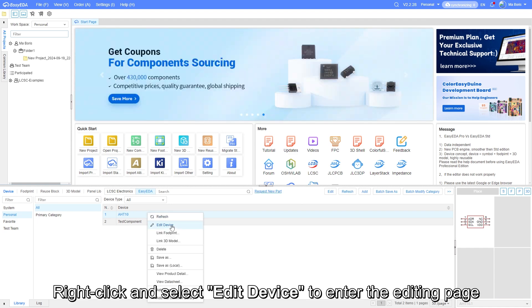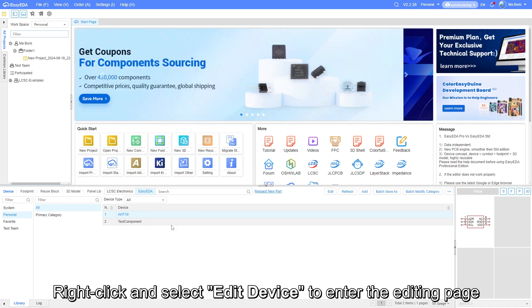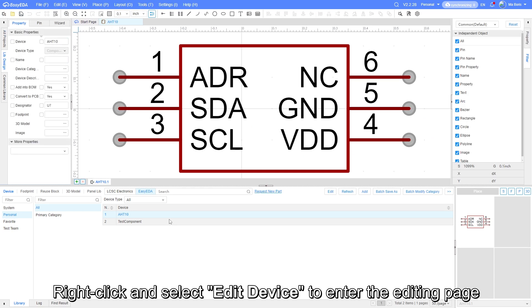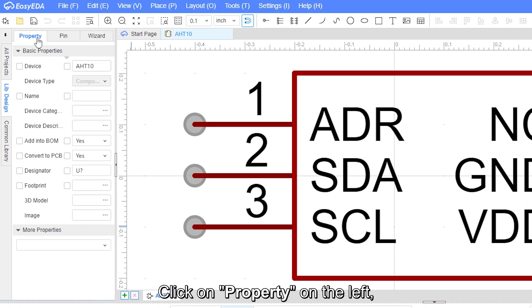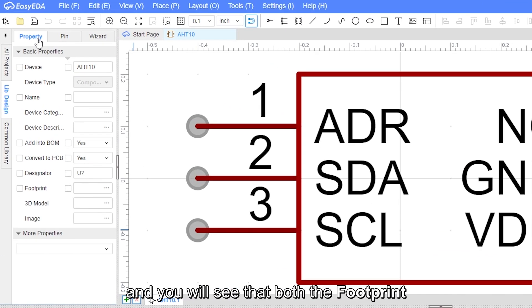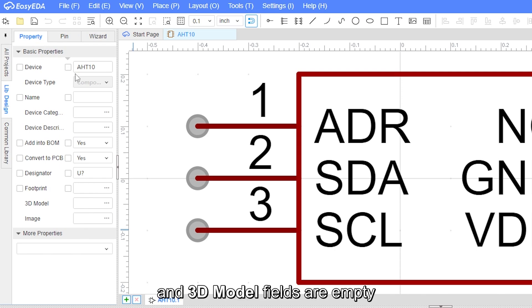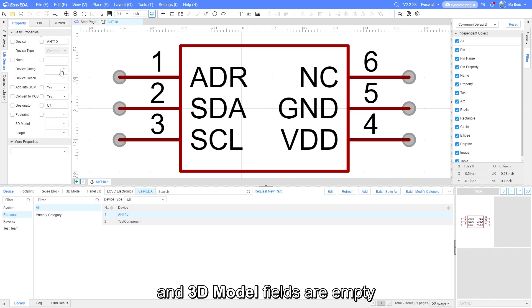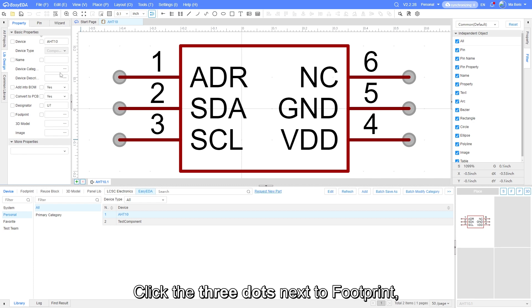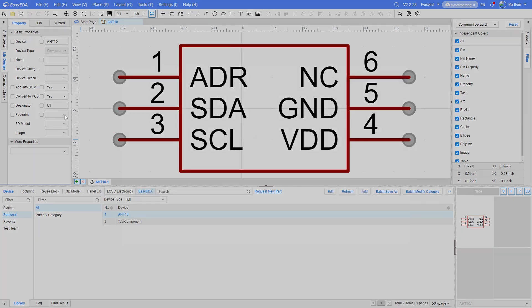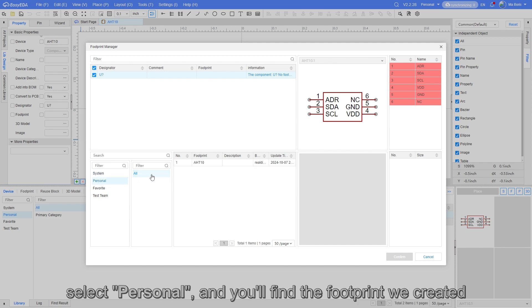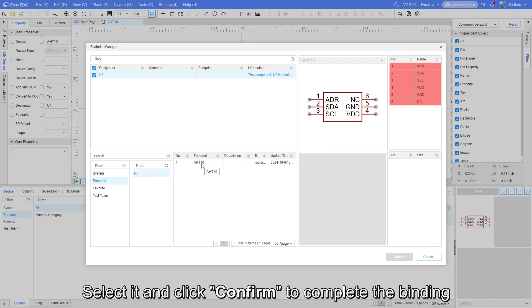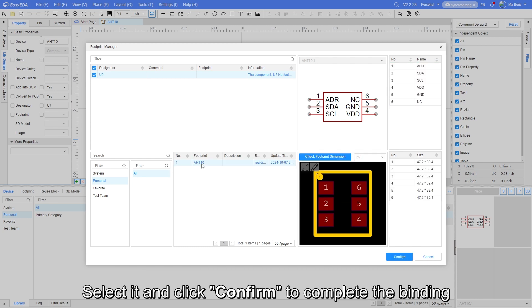Right-click and select edit device to enter the editing page. Click on property on the left, and you will see that both footprint and 3D model files are empty. Click the three dots next to footprint. Select personal, and you will find the footprint we created. Select it and click confirm to complete the binding.